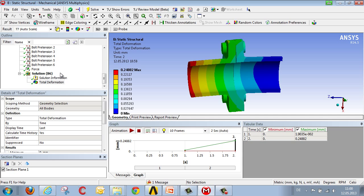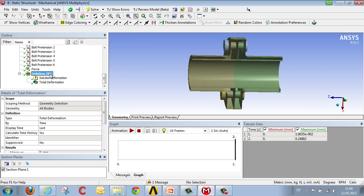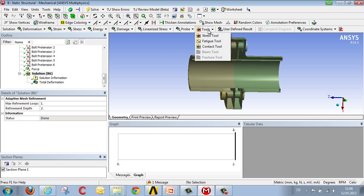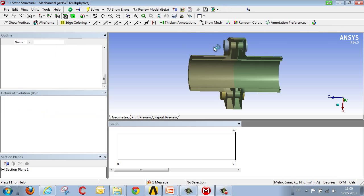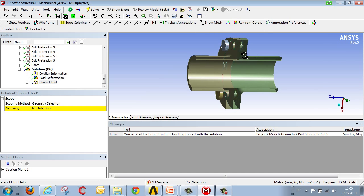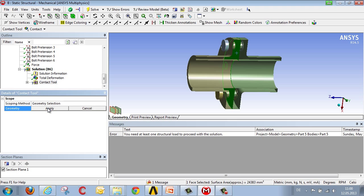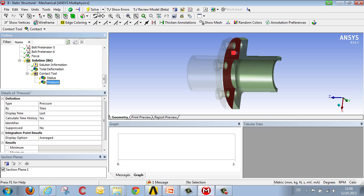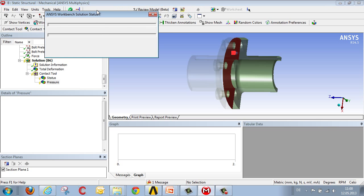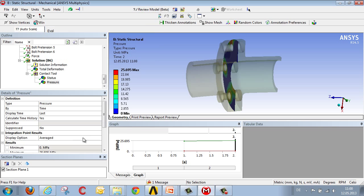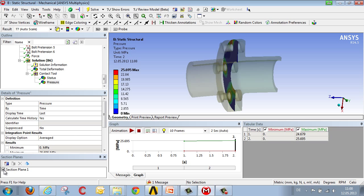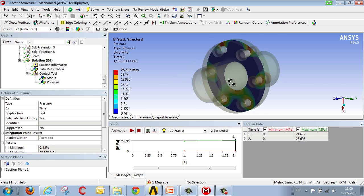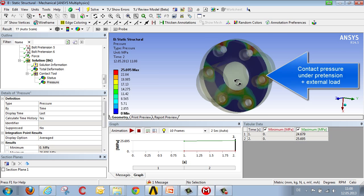We can see the whole thing better once a visual portrayal has been created following on from the calculation. We select the contact tool from the Solution menu, select the corresponding contact surface, and then select the contact pressure applied to this surface. Returning to the image, preferably without the cross section, we can now see the contact pressure under pretension, with additional flexion.